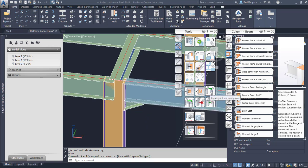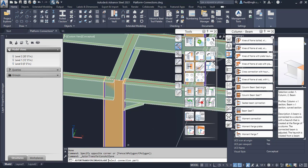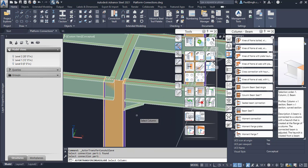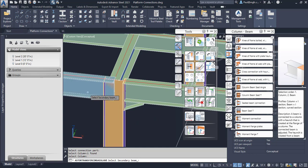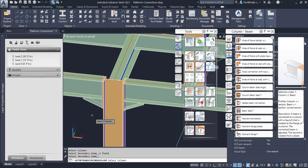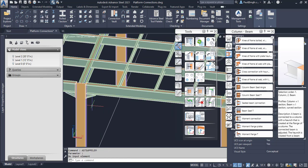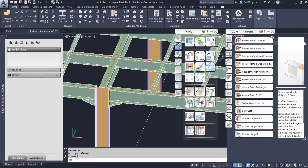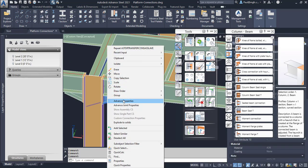And to create the new joint we use the create joint in a joint group. Always read what it says to you on the command line. It asks you for the connection part and this is the actual joint, so we click on the joint and we enter. And then it says to us select the column. There's the column, enter. And there's the secondary beam. And this now creates the second joint like that.